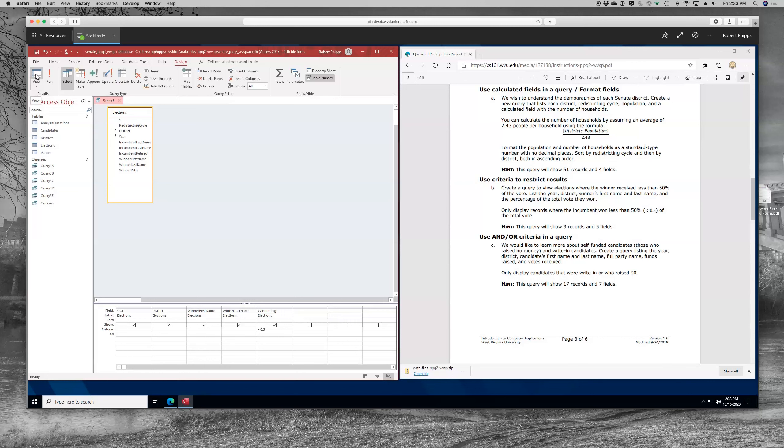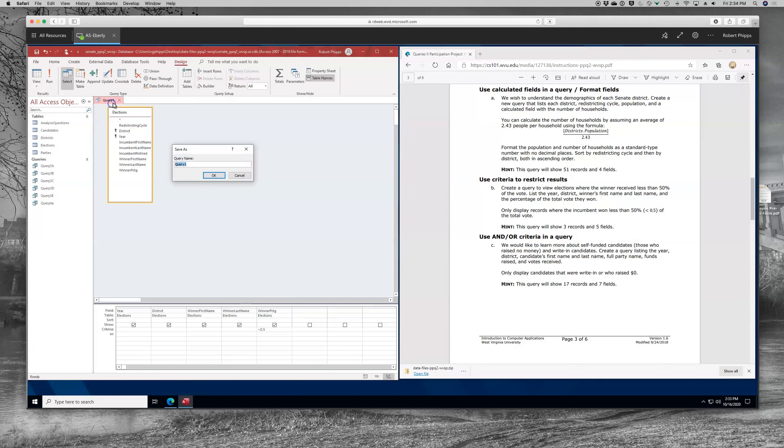One other tip is that oftentimes before I put criteria in, I will leave the criteria out, run, make sure I get results. Then I'll put the criteria in and see if it restricts it to the correct number. That's a way for me to troubleshoot because after you put things in, it can sometimes be difficult to troubleshoot. So let me save. And this is query 4B. And we'll close it up.